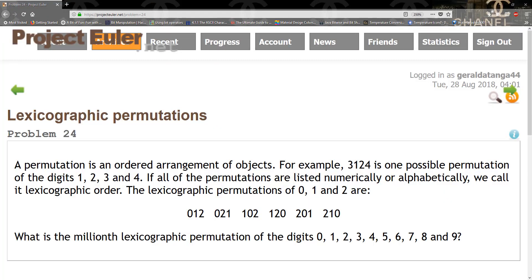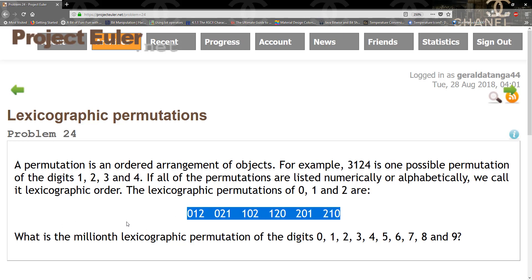Alright guys, so today we're going to be solving problem 24, which is the lexicographic permutations. A permutation is an ordered arrangement of objects. For example, 3, 1, 2, 4 is one possible permutation of the digits 1, 2, 3, and 4. If all the permutations are listed numerically or alphabetically, we call it lexicographic order. The question asks: what is the 1 millionth lexicographic permutation of the digits 0 through 9?